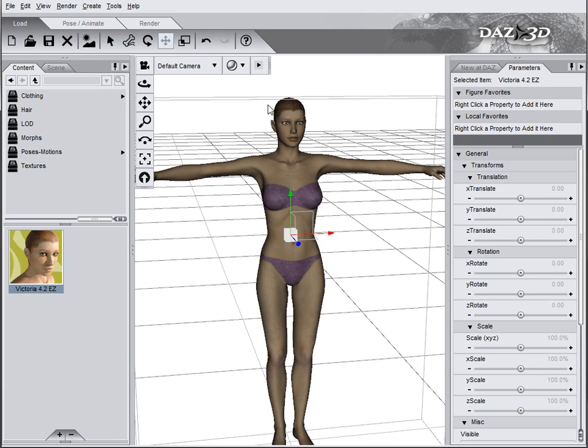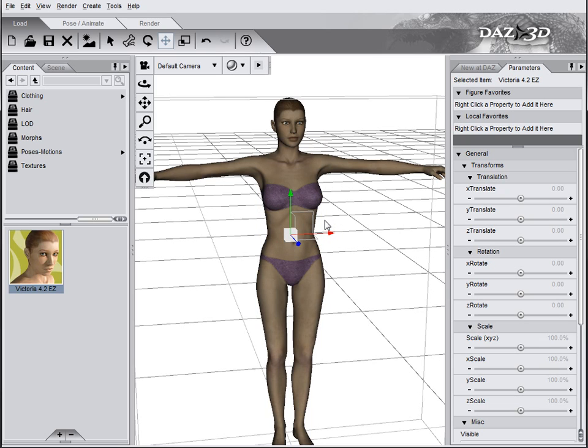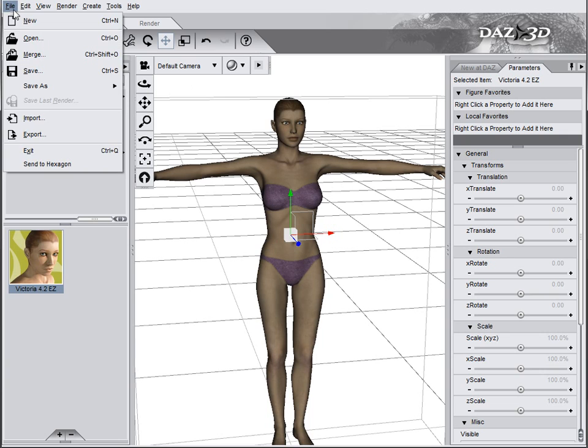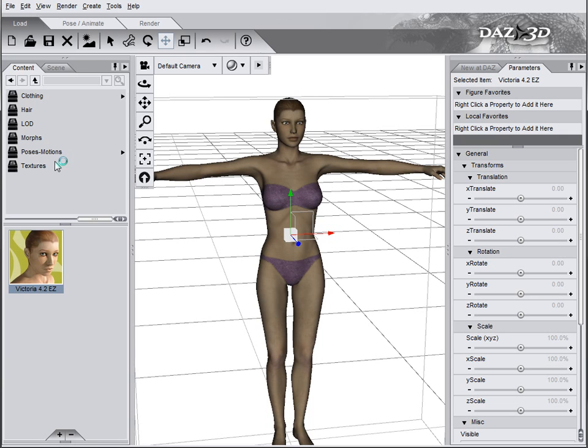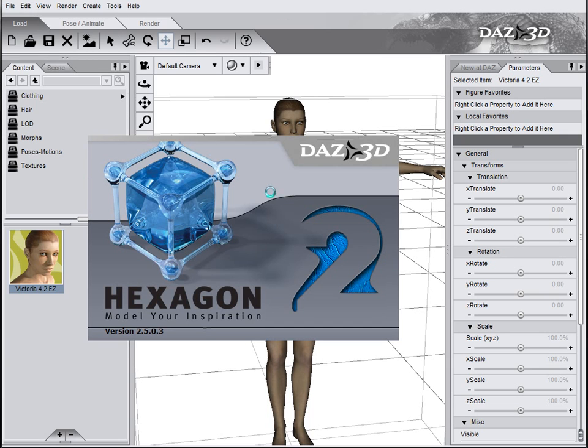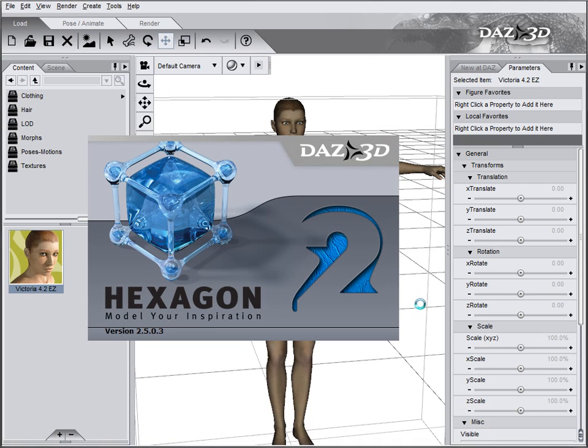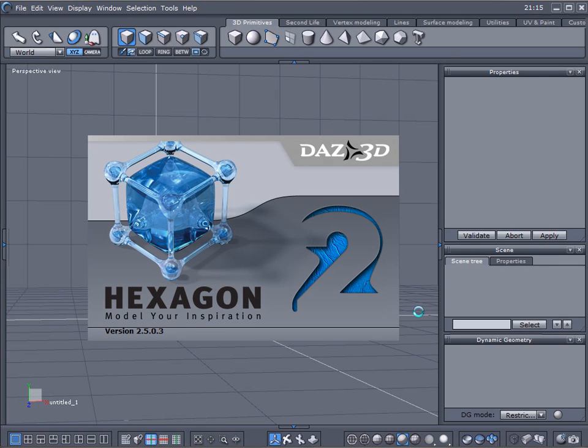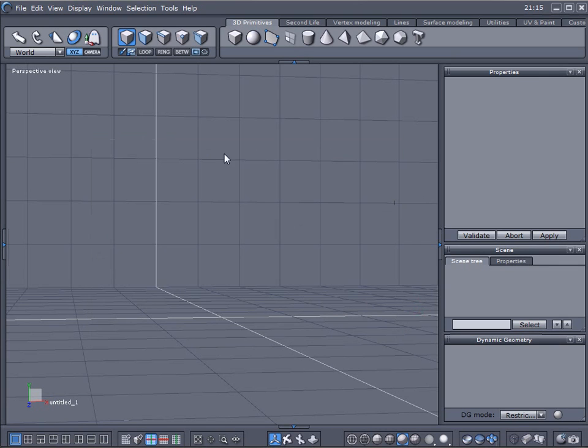So here we have our model. Be sure this model is selected. Let's right now send this to Hexagon so we can modify there. We'll go to File and click Send to Hexagon. This will be launching the application as well as loading this model that we sent inside the application for us to modify it.